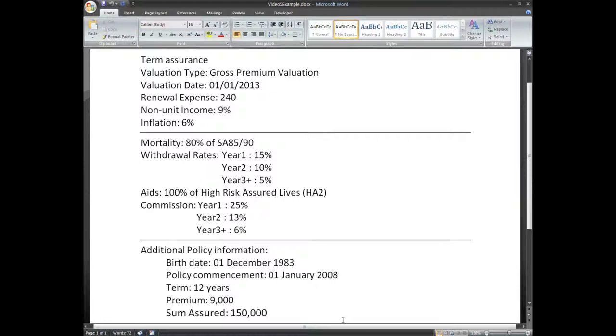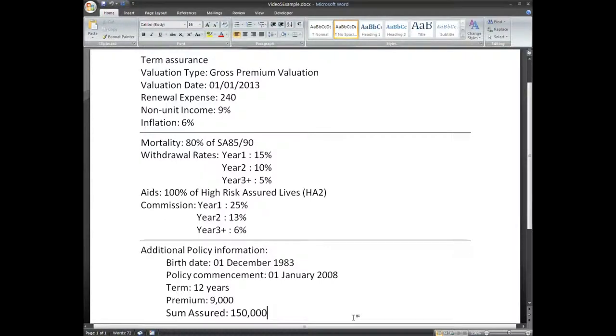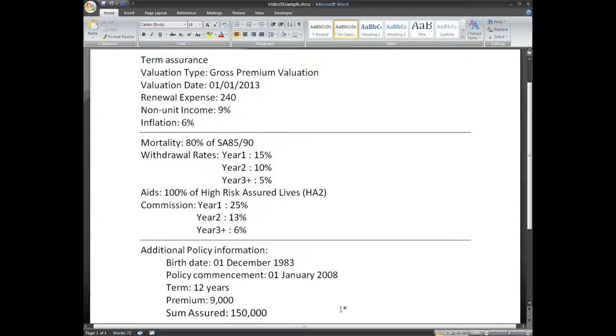This video will attempt to bring everything that we have previously mentioned together by going through a simple example. We will first create the data and parameter file and then we will run a gross premium valuation for a very simple term assurance.